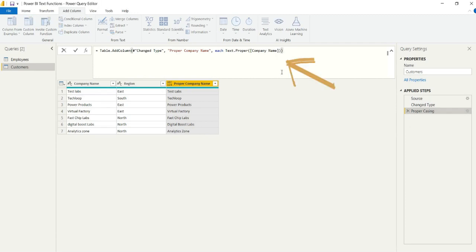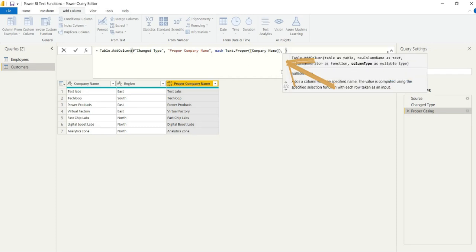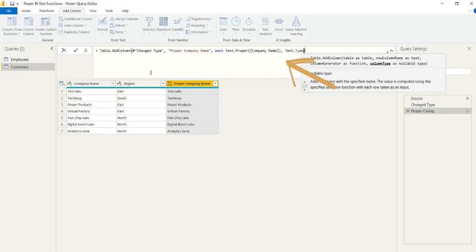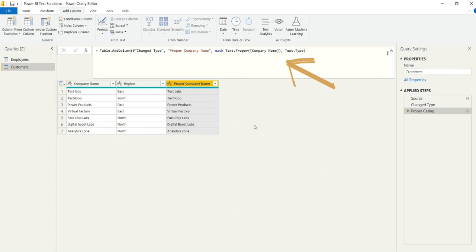So we can actually add an additional argument in the advanced editor with a column and just say text.type and that will convert it to text without adding additional applied steps.